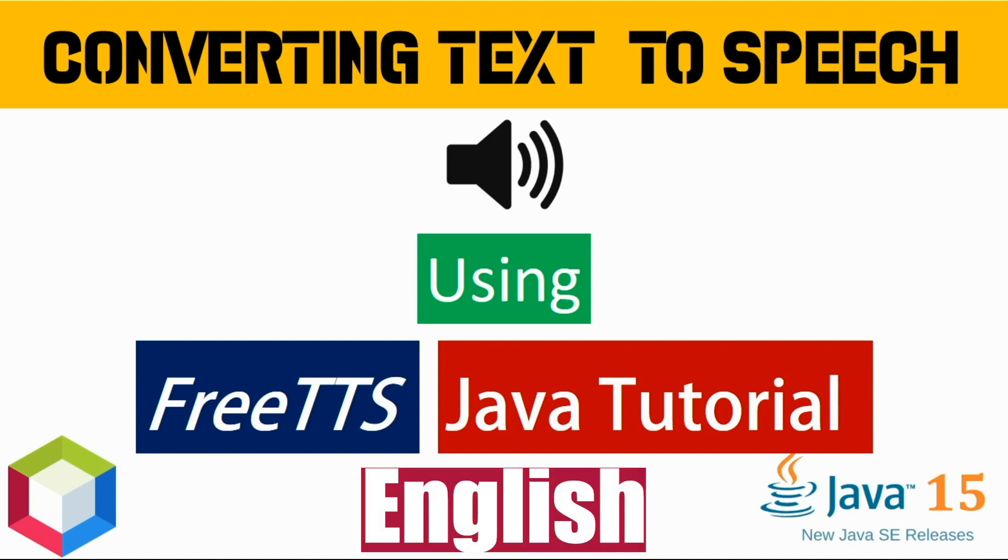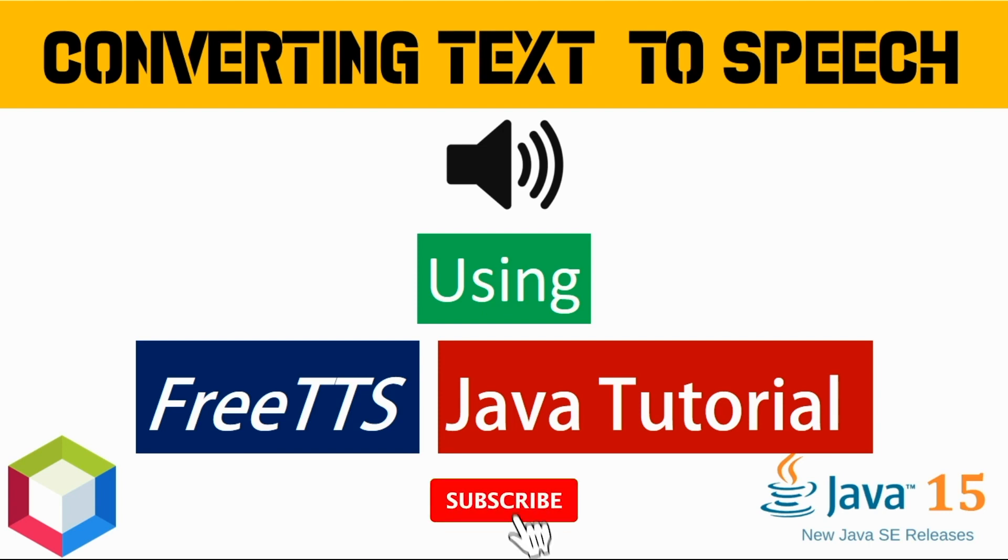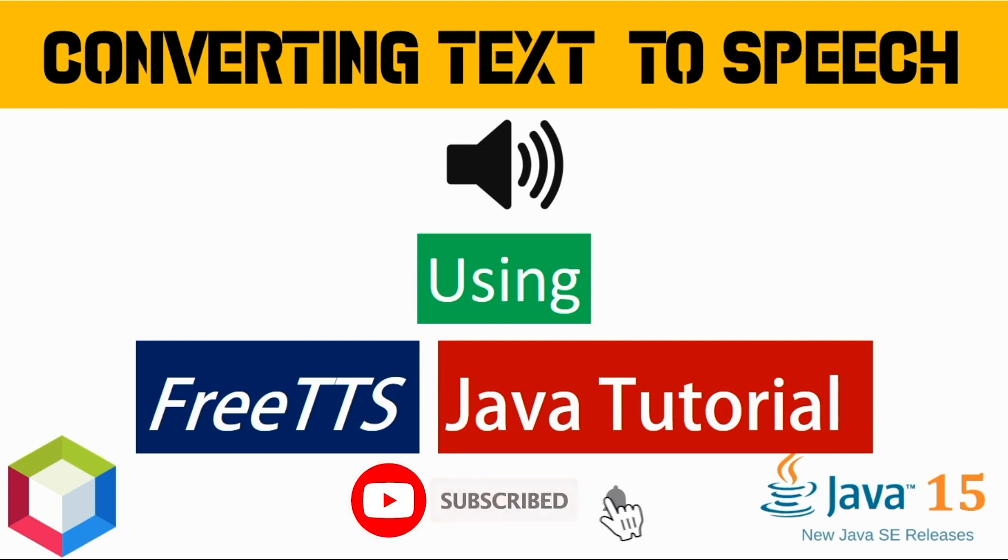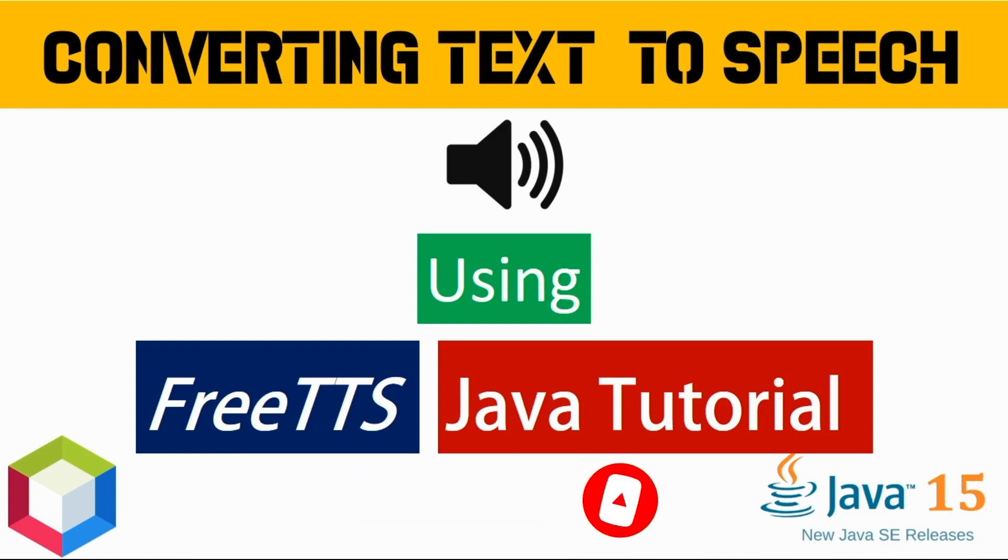In this video we will see how to convert text to speech using Java programming language. We will also create the audio file. So do not miss this video and watch till the end. If you are new on this channel, then please like, share and subscribe to our channel.